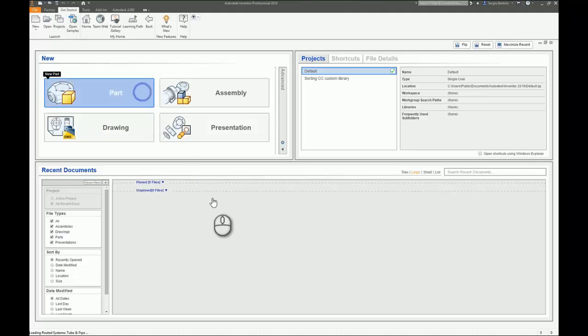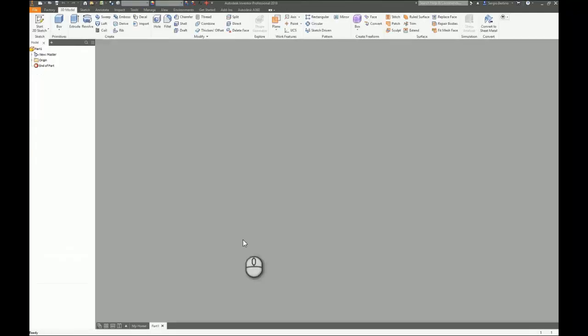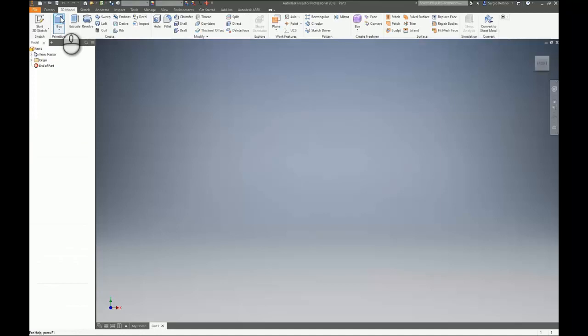So let's start to create a new part. We create a box.